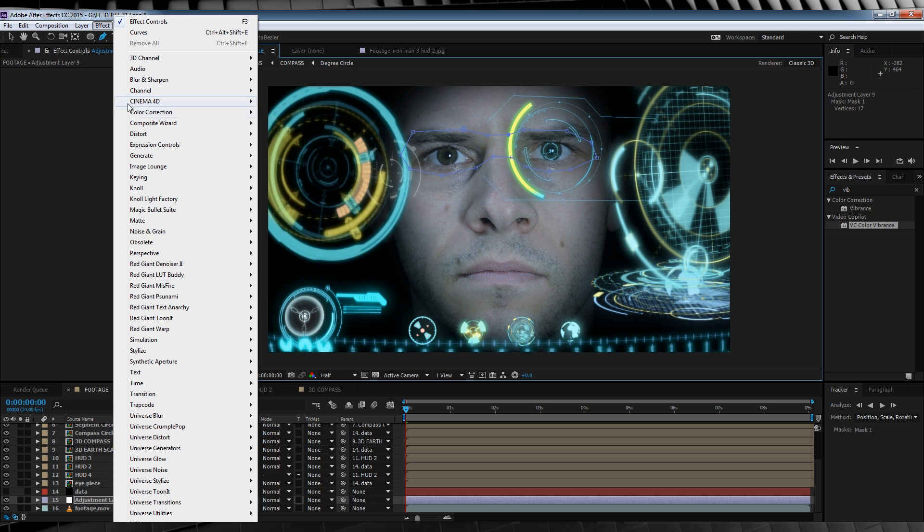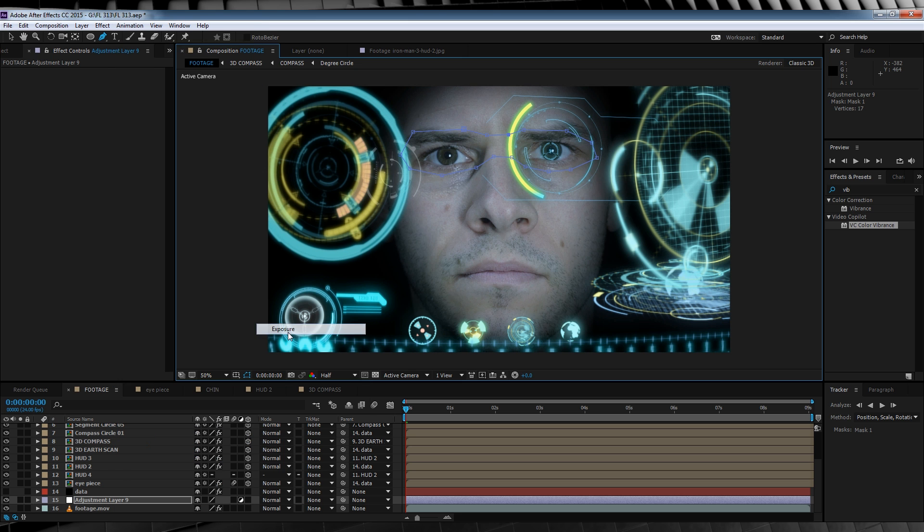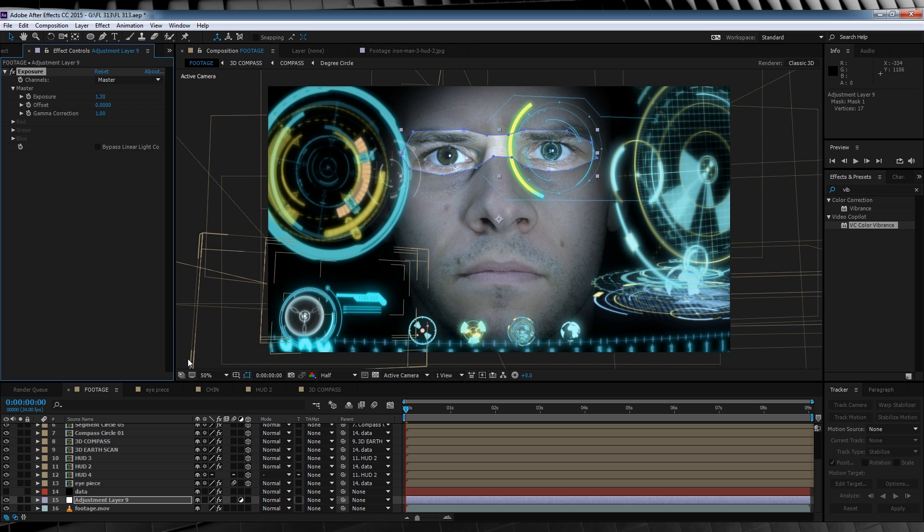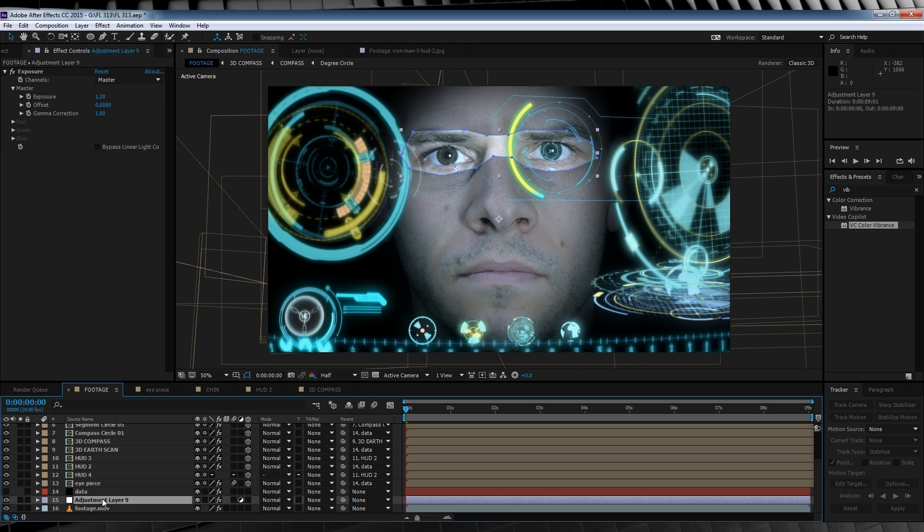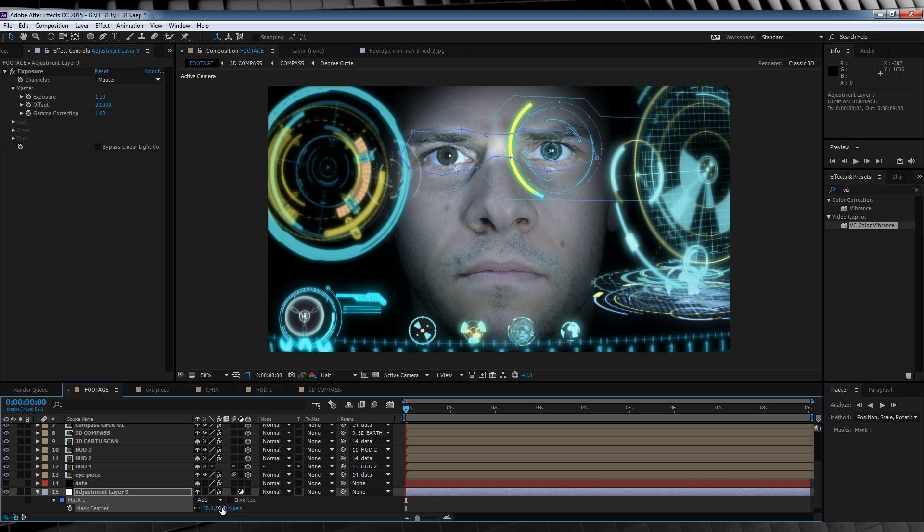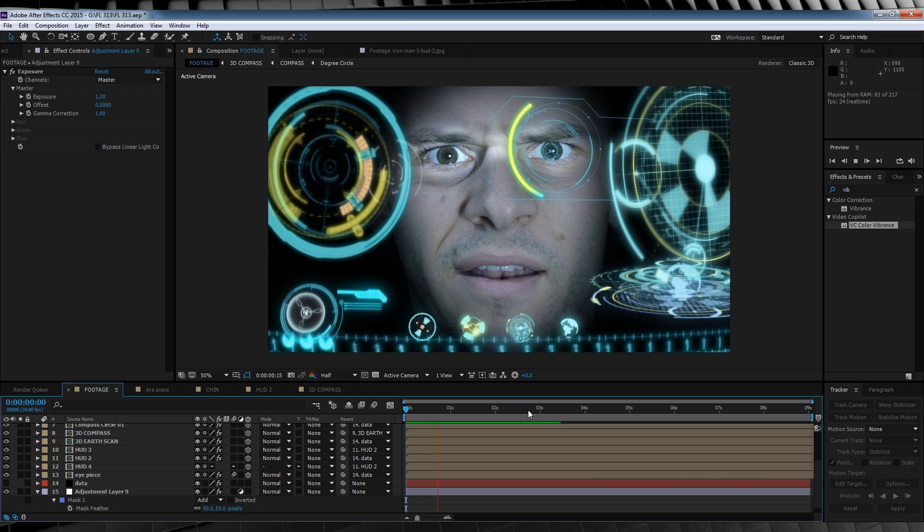We'll then head up to effect, color correction and add exposure. We're just going to bump that exposure up to the point where it just blows out our eyes just a little bit. Just a little bit guys. My setting here is set to 1.30, so I'm not going crazy. We'll then collapse down the feather settings for that mask and feather it out around 50 pixels. Now, let's check out a preview of our final shot.